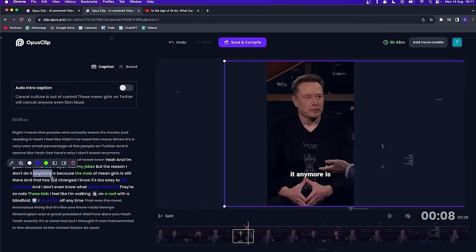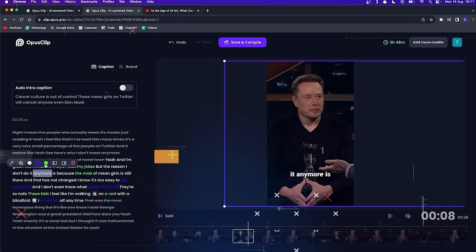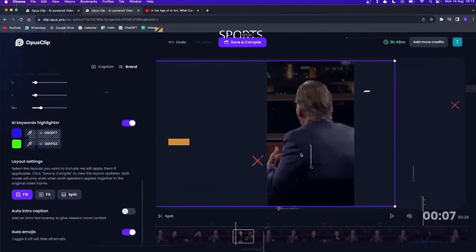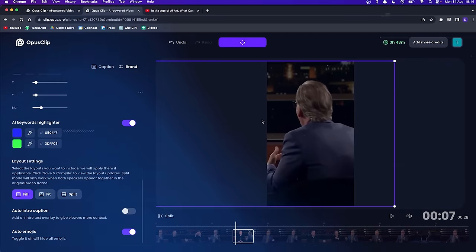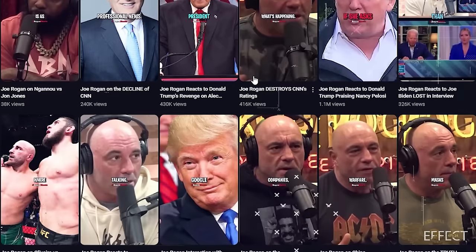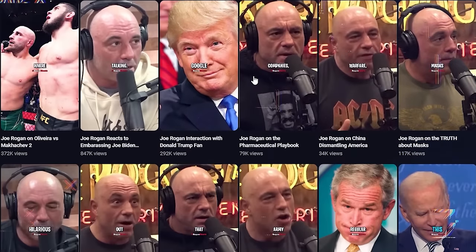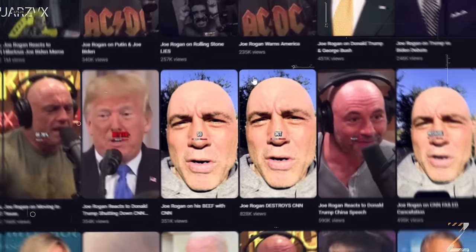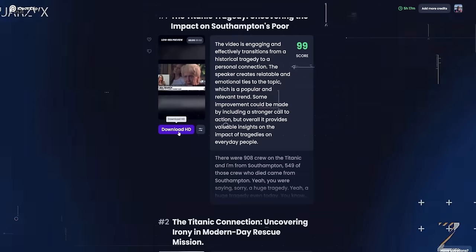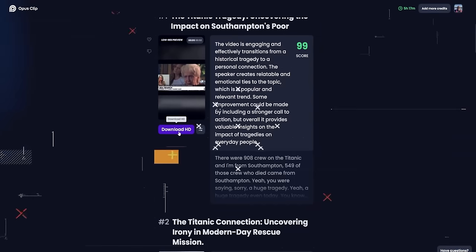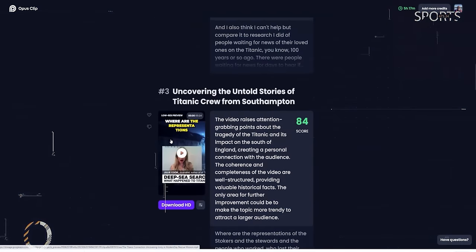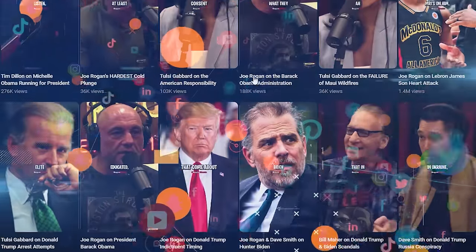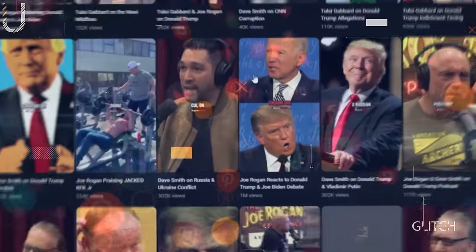Now the more shorts you create, the more data you'll have. Some may hit it big, some might not. But remember, we're playing the volume game here. It's like fishing — more lines, more chances to reel in the big one. To download the clips, it's a piece of cake. Just click the download button next to each video and voila, you've got a new short video ready to conquer the social media world.